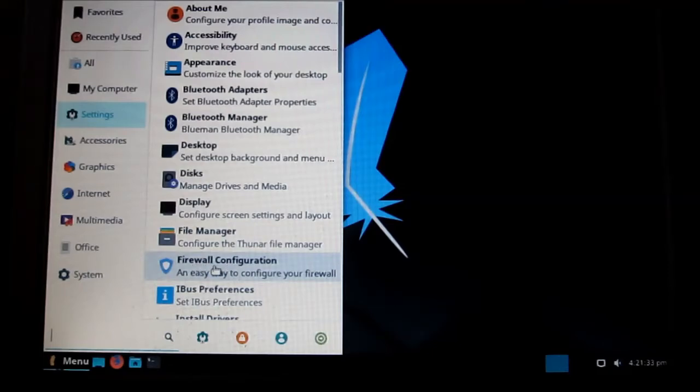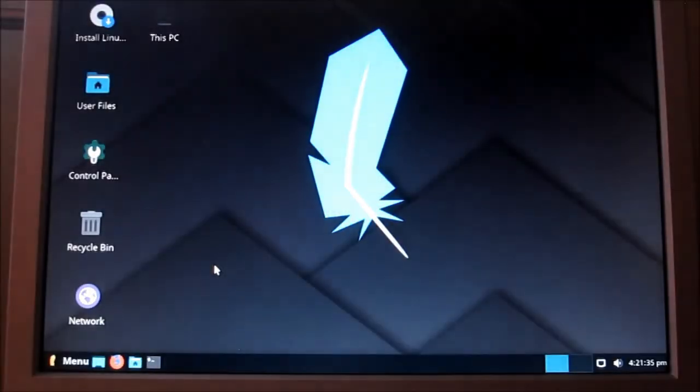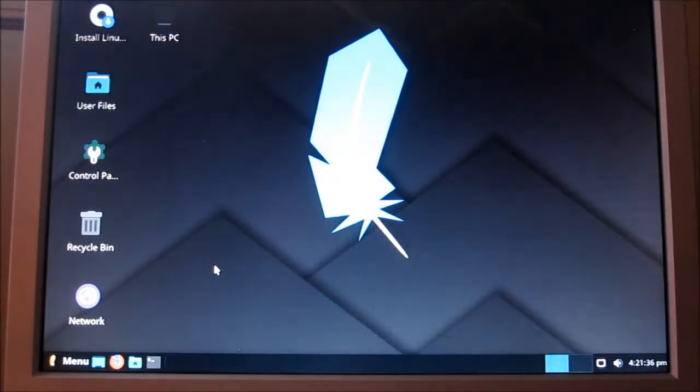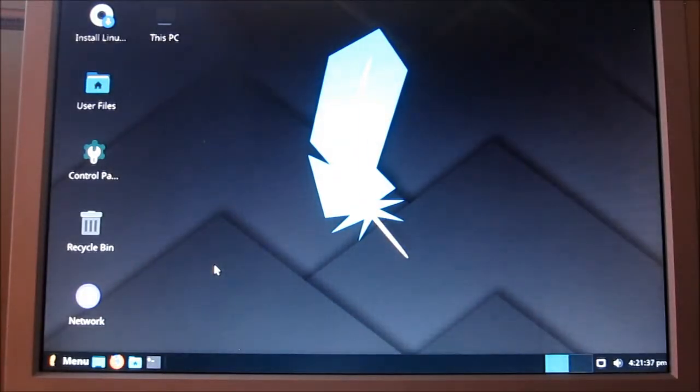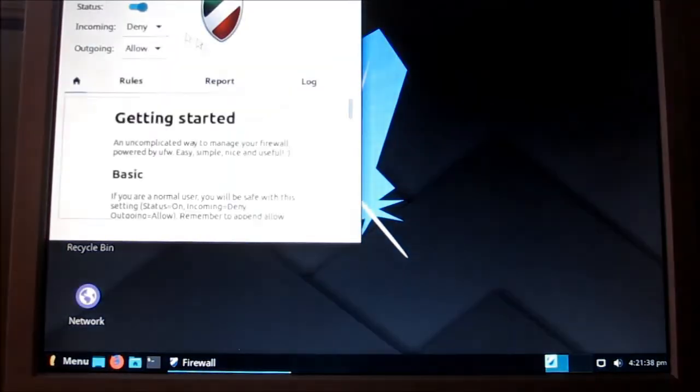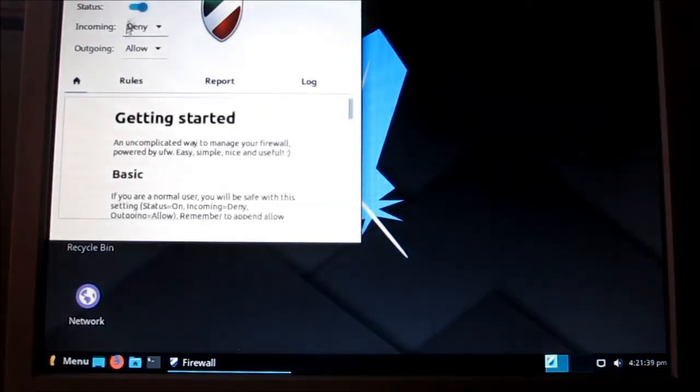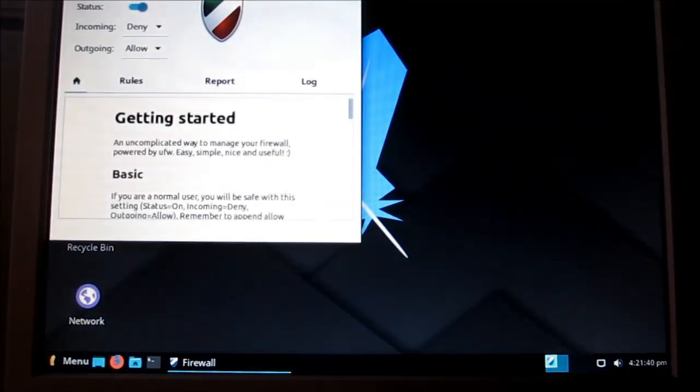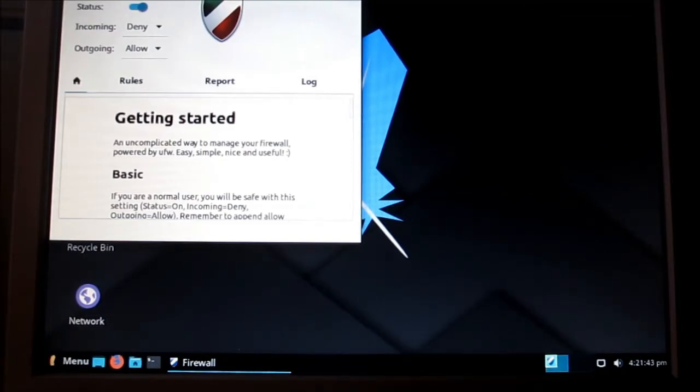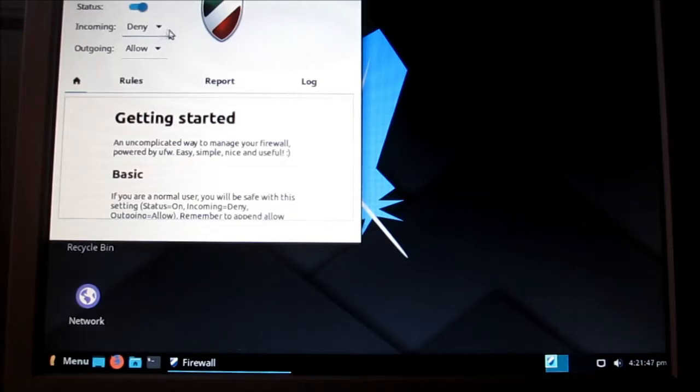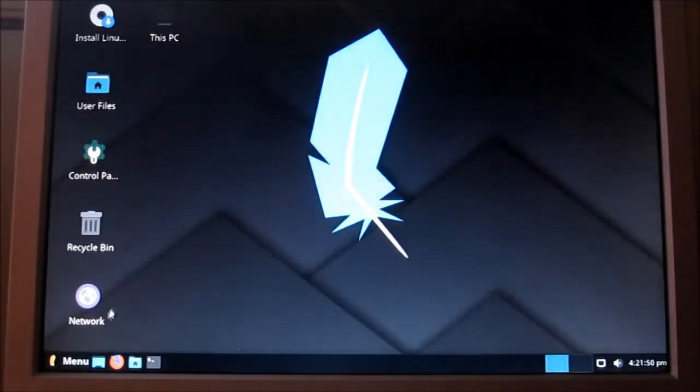Firewall configuration. I believe that is already on. Yes, that is on, which is good. So through the incoming denial going allow. That's good to know.